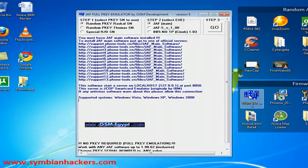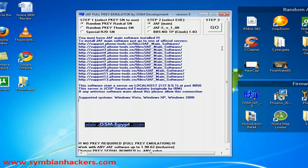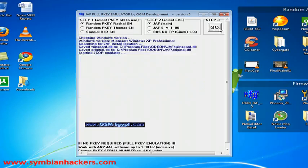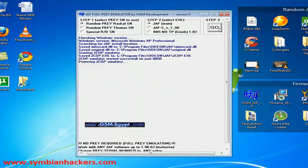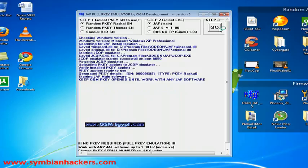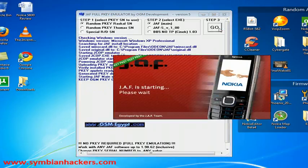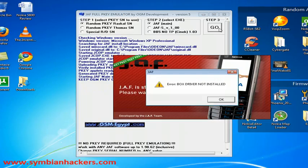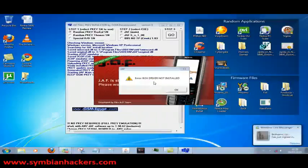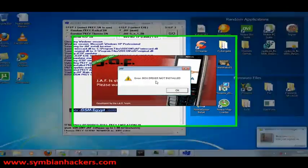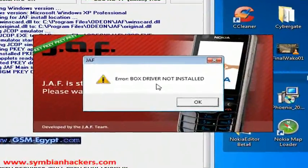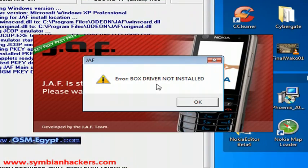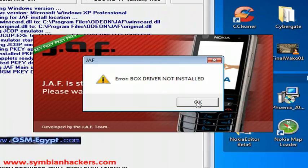So we're just going to go ahead and open that up and press go. Now you're going to be presented with this message saying that the box driver is not installed but this is nothing to worry about and you can just press ok and continue.